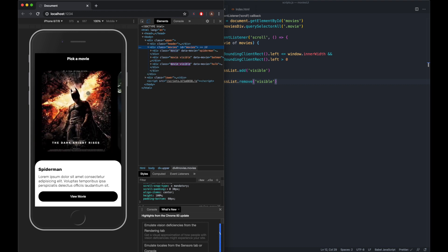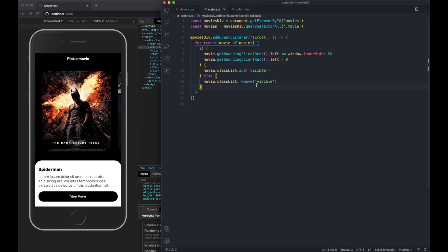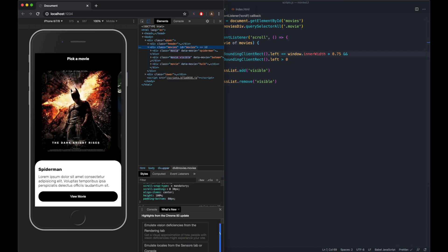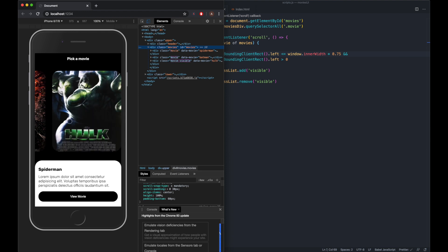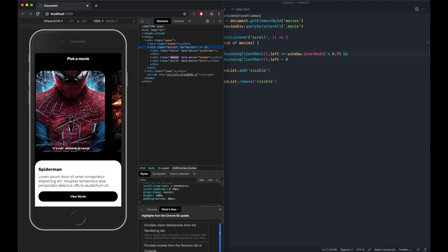We want to do an if statement, if movie.getBoundingClientRect.left is less than window.innerWidth and movie.getBoundingClientRect.left is greater than zero, we can add a class to this movie. Movie.classList.add visible. You can see it's adding the visible class but not removing it if it's off screen. We can do else movie.classList.remove visible. The issue here is we've got a little padding and margin, so this is showing a bit. All we can do is do times 0.75 and that'll counteract this section.